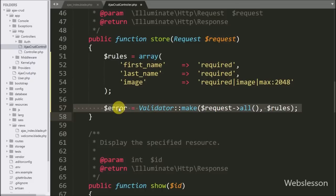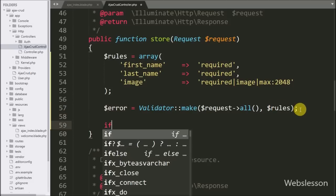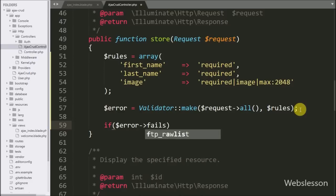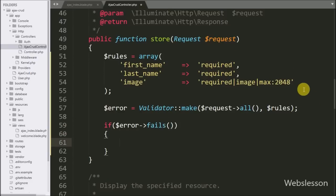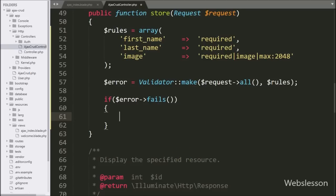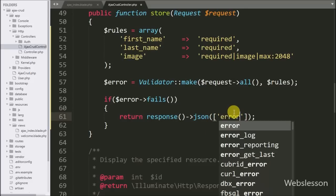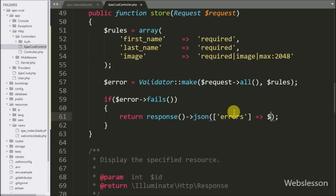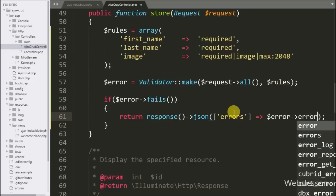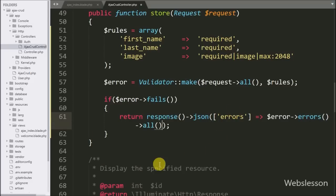The make method of the Validator class will create a new instance of validation. If there is any validation error it will be stored under the $error variable. Below this we write an if statement checking $error->fails(). This condition is true if the form data fails any validation rule. Under this block we write return response()->json() with an array containing key 'errors' with the value from $error->errors()->all(). This fetches all validation errors and sends them to the AJAX request.